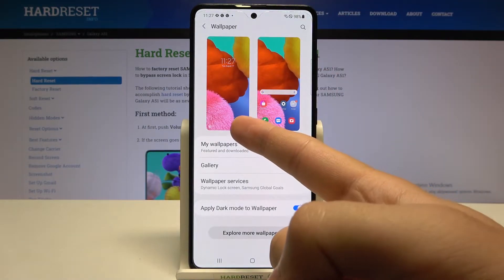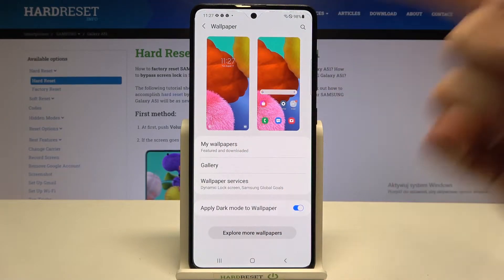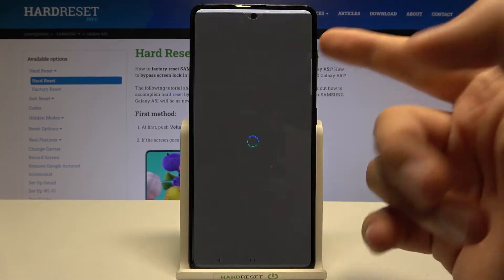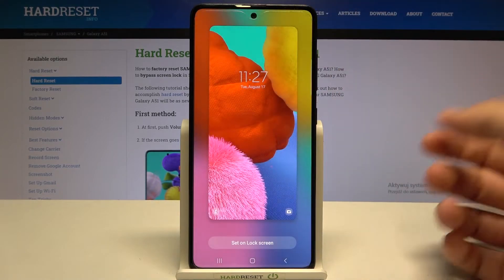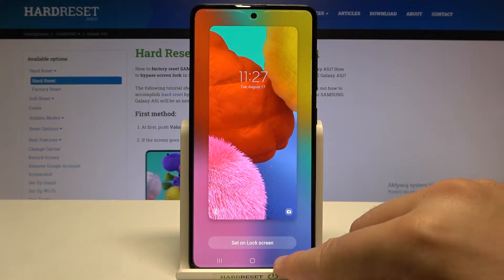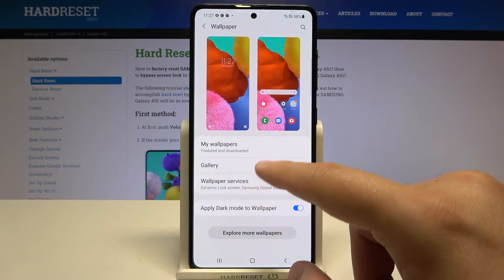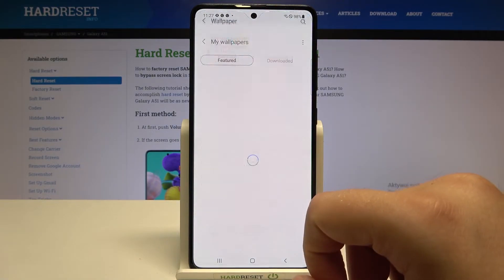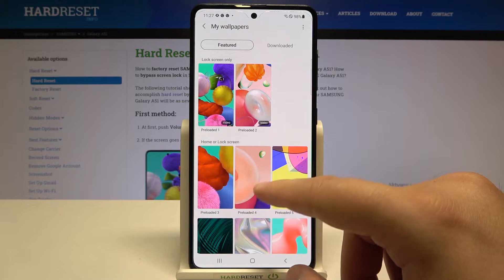Here you have wallpaper options for the lock screen and the home screen. When you tap on the lock screen, you will get a preview of how it looks right now. Let's go to My Wallpapers, for example.